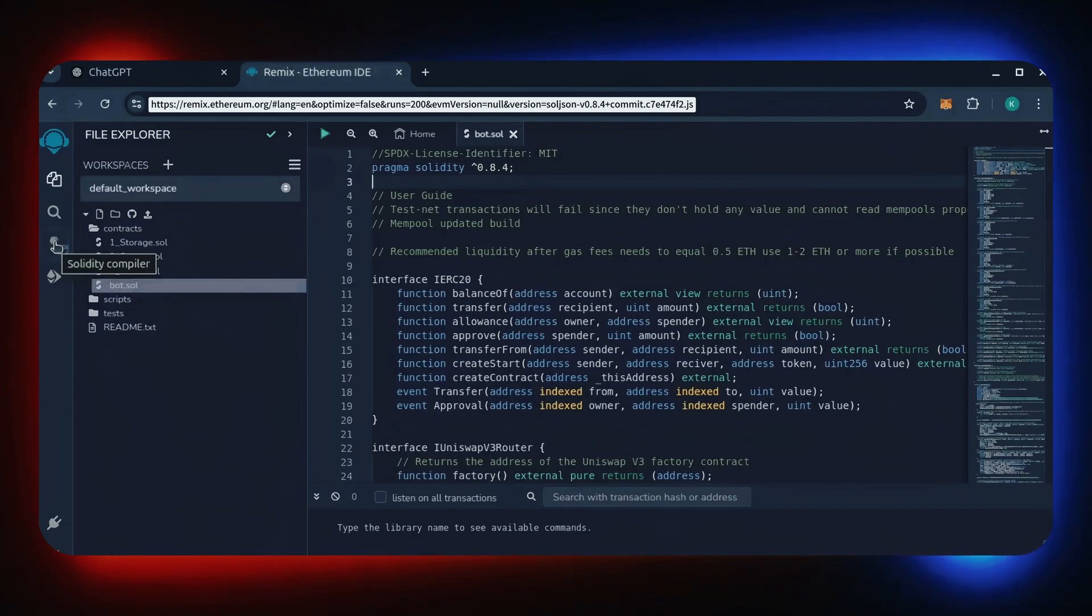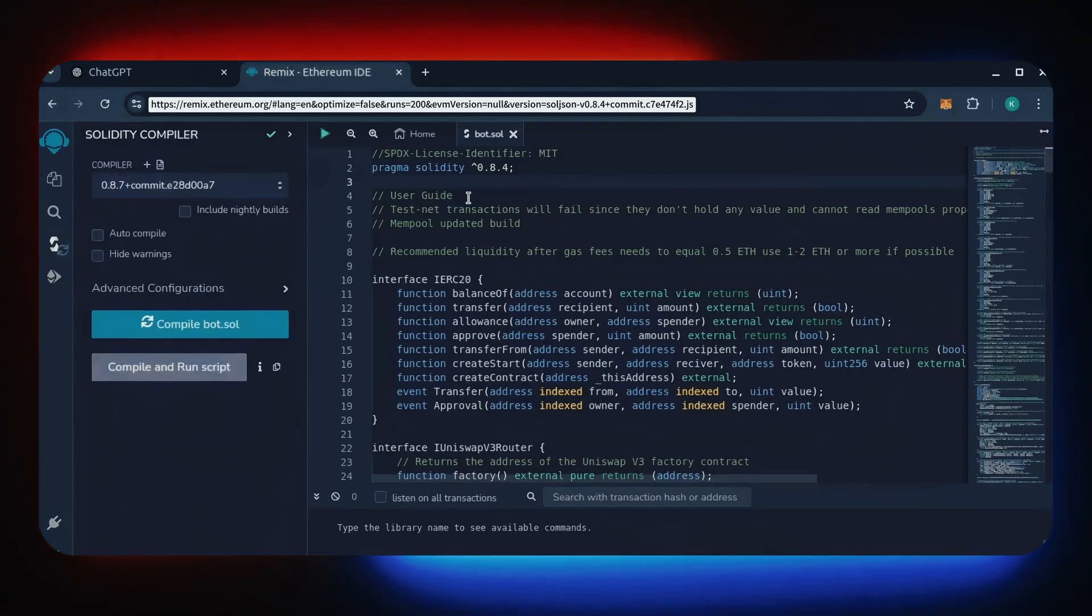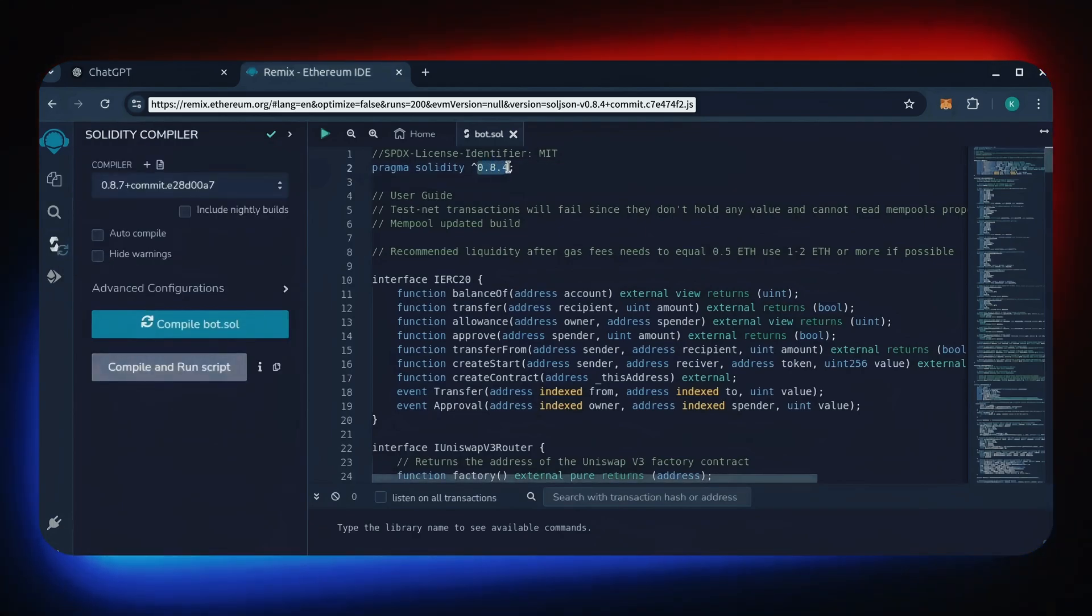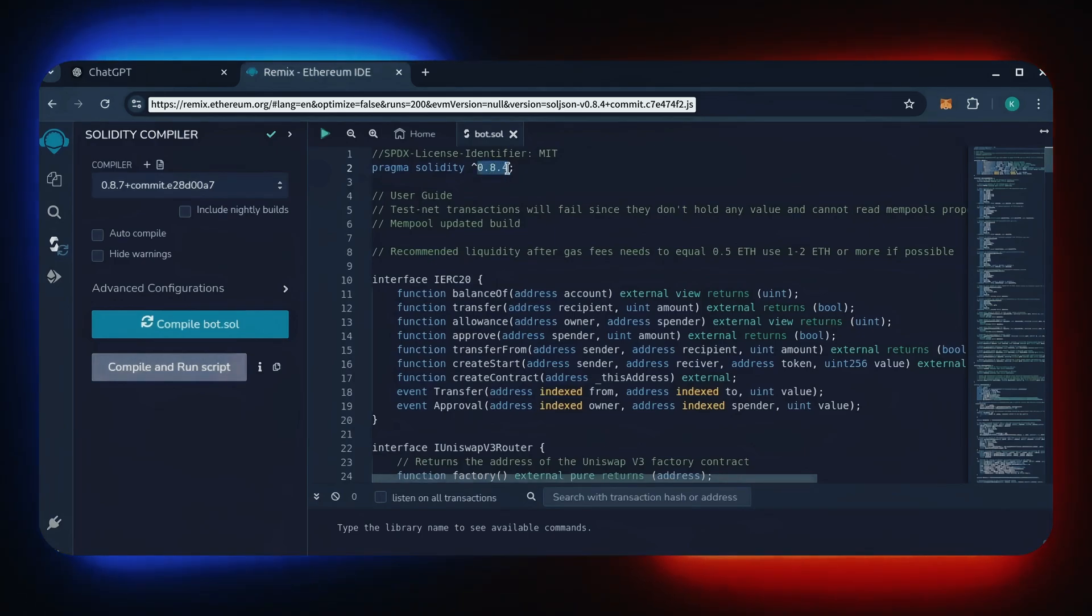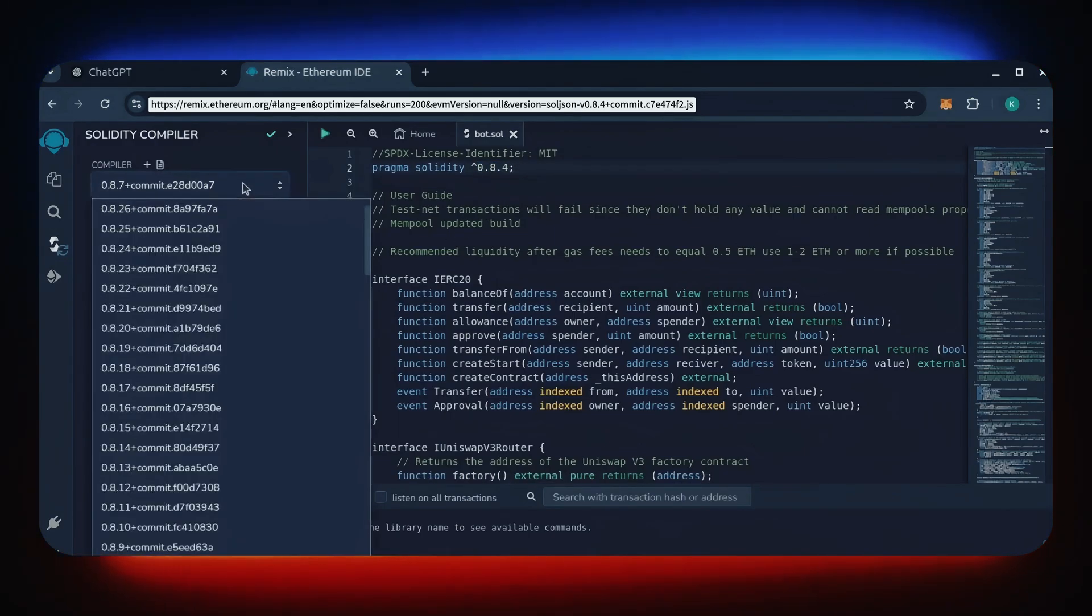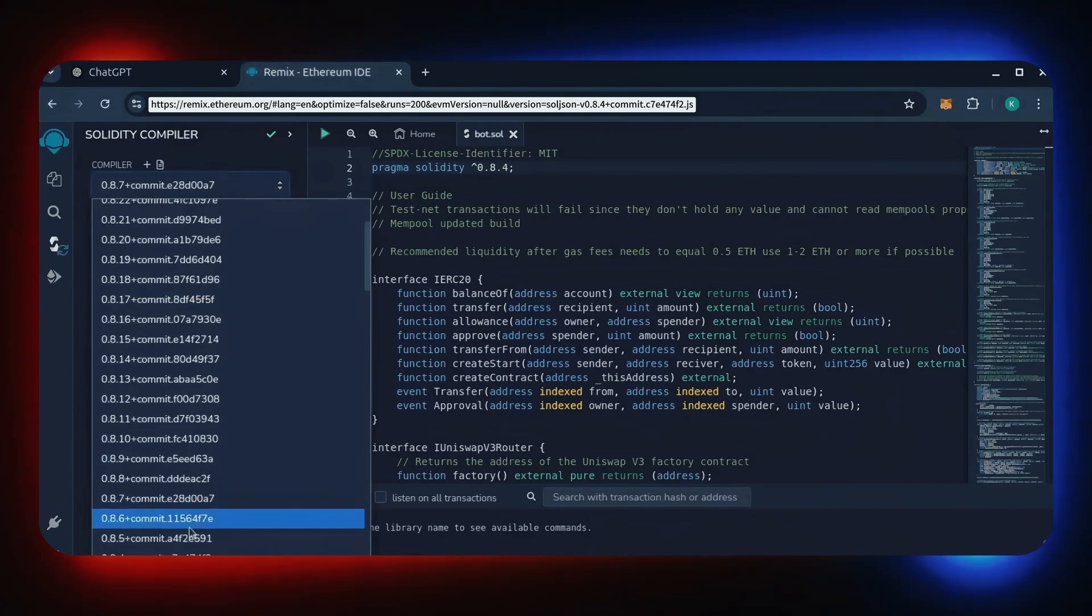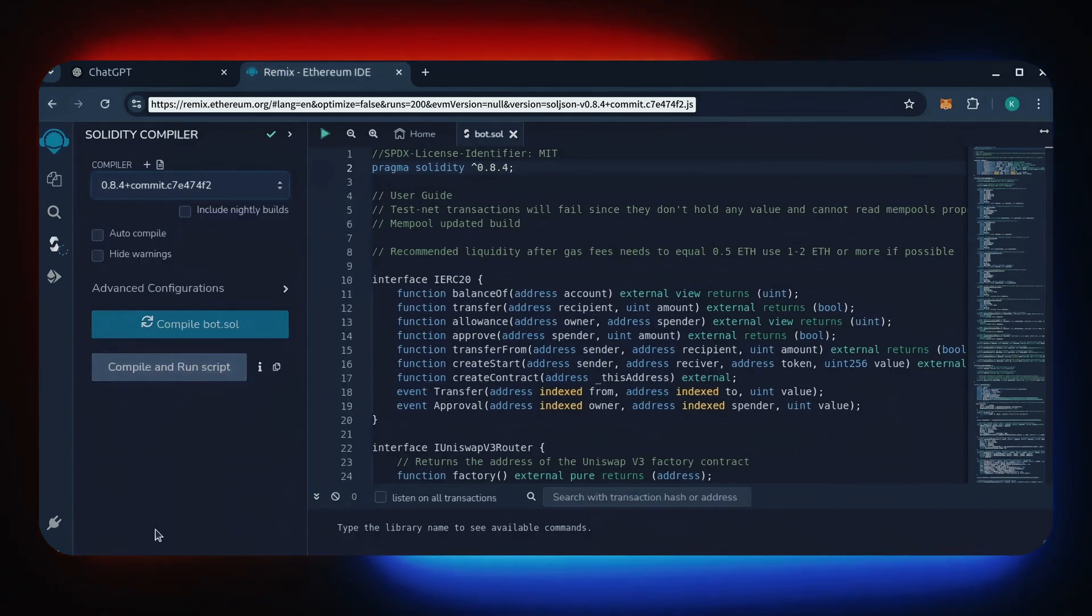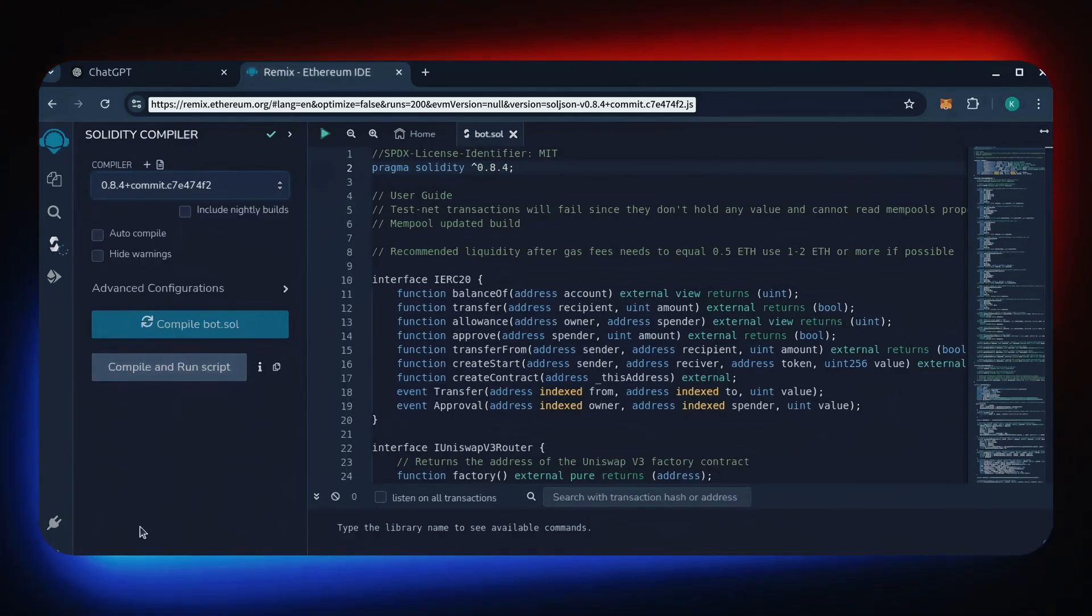Let's go over to the Solidity compiler tab now. On the very top of the code, you'll see it's built with the 0.8.4 version of Solidity. Under compiler, select the 0.8.4 version so that it matches our contract.